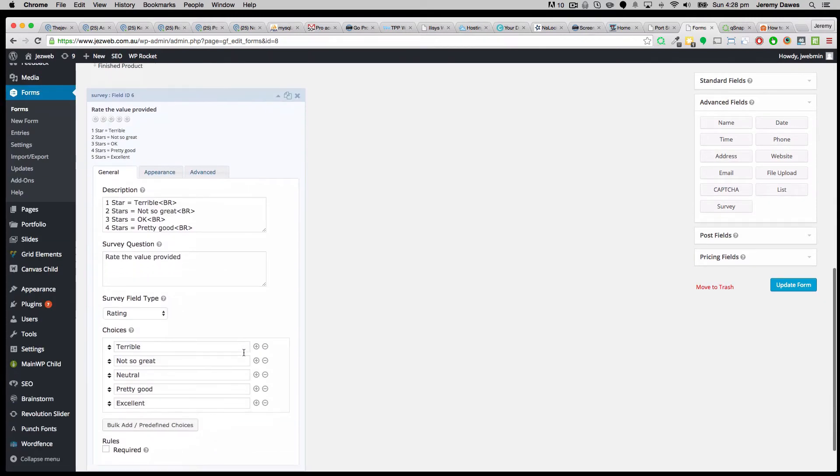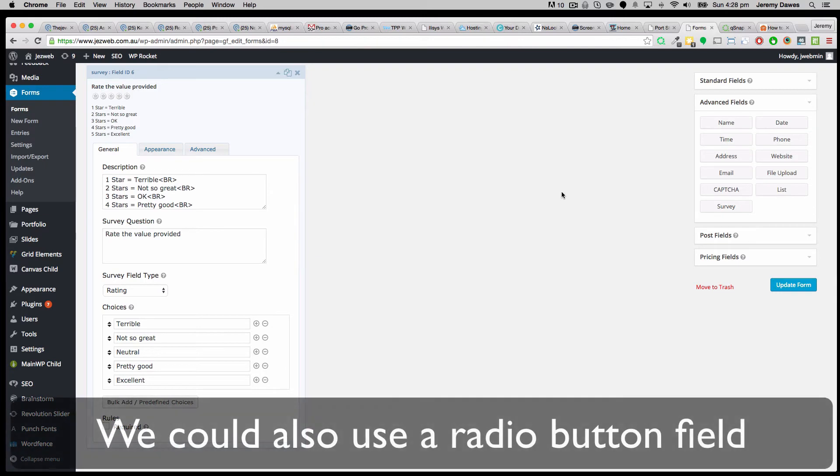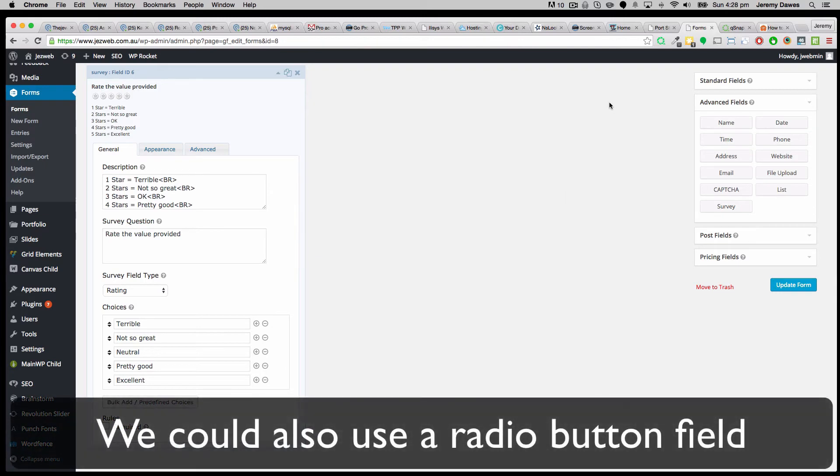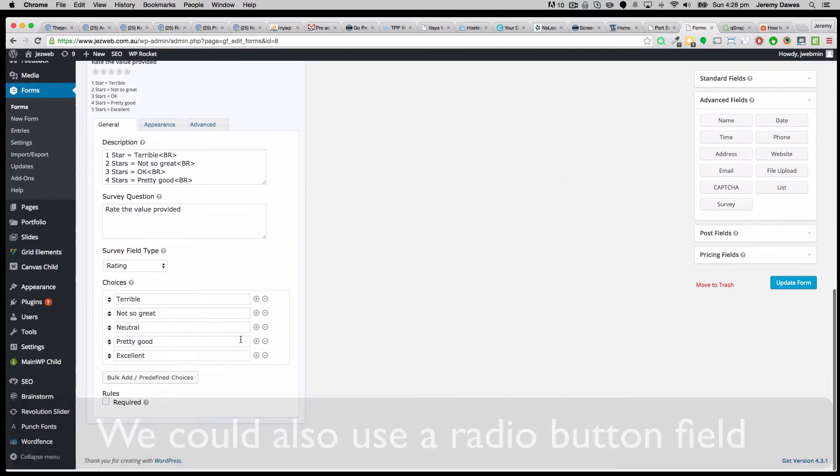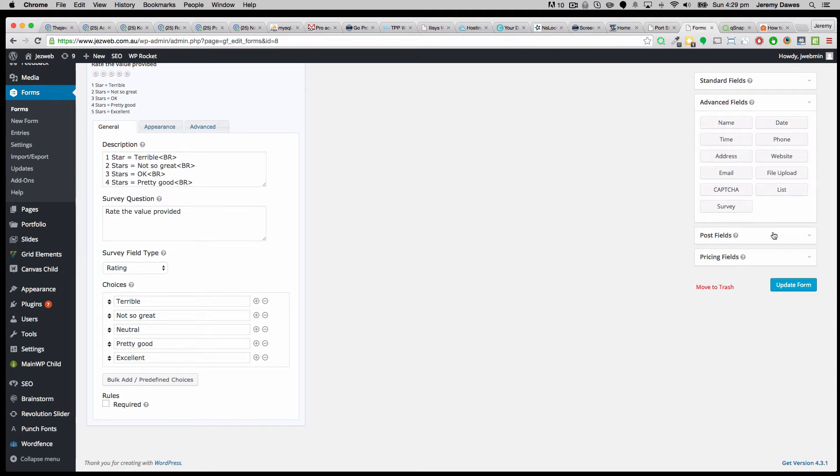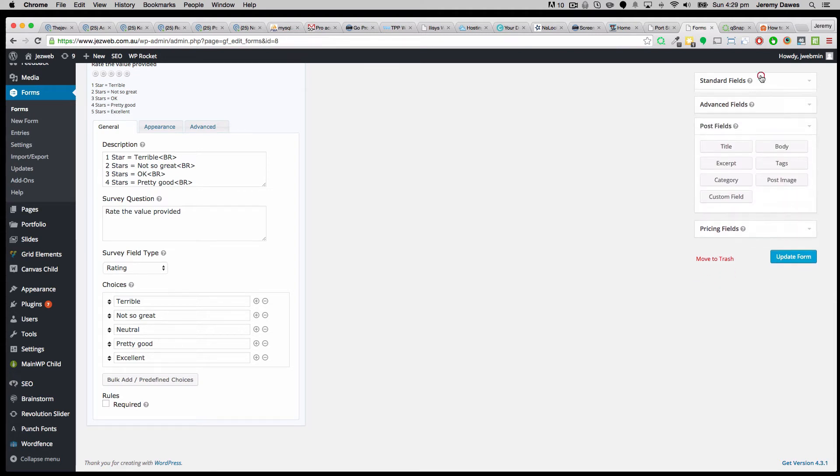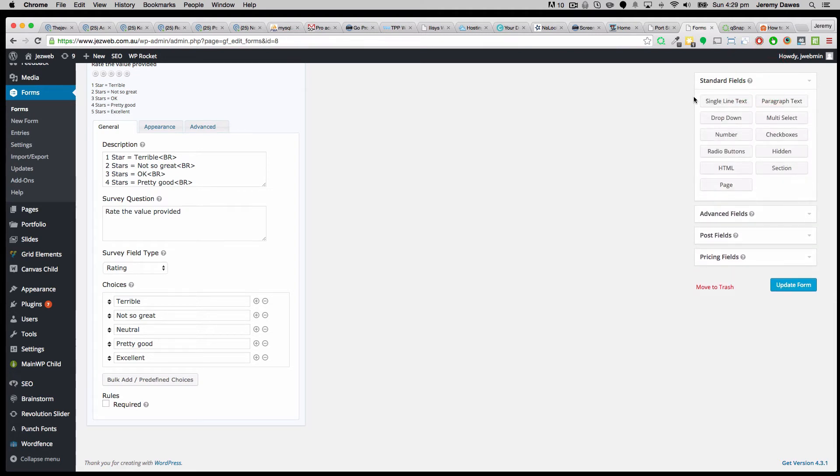So that's the three types of survey fields. You can, of course, have a simple radio button kind of one as well. So even without this survey add on, if we didn't want to use the stars and I guess the stars is probably the main fancy part of the survey fields. If we put in a standard radio buttons field.